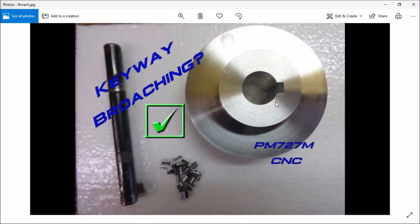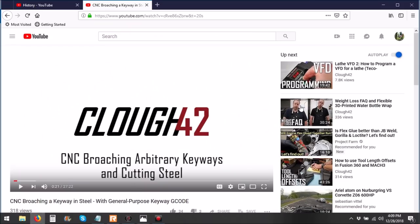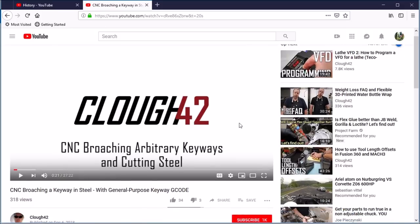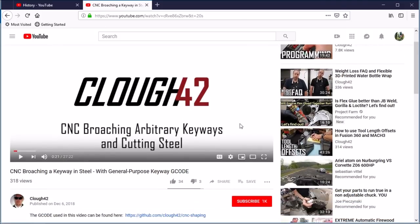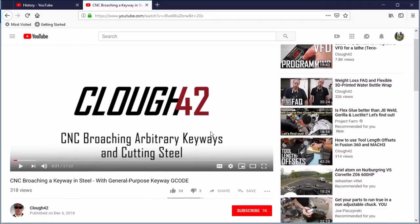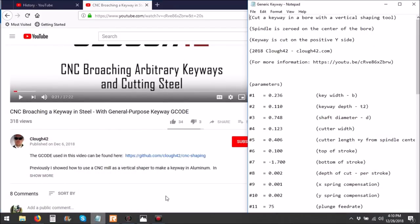Now Robert caught a fellow YouTuber Cloud42, and he posted a video about the same time, about a month ago, on broaching keyways and he created this keyway G-code. So Robert asked if I could somehow incorporate Cloud42's G-code into some type of macro.